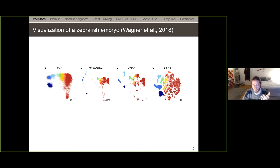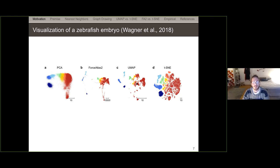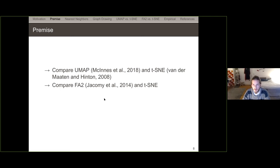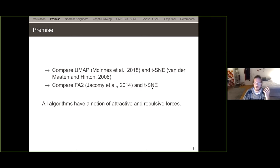t-SNE manages to fill the available space quite efficiently. UMAP contracts the clusters more and expresses more white space between clusters. Note this is an unsupervised learning problem — the visualization algorithms do not have access to the labels and are not aware of the coloring. ForceAtlas2 contracts the clusters even more than UMAP and takes more care of the visualization trajectory.